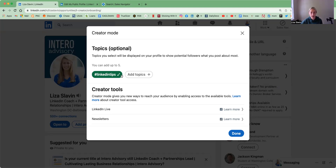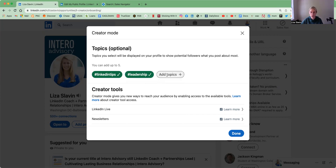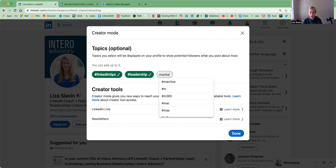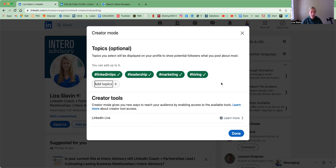So you'll see I have LinkedIn tips on here. You can add leadership, marketing, hiring — it's totally up to you. Again, these would be based off of the content that you're creating and sharing. These will be displayed directly on your profile under your headline.